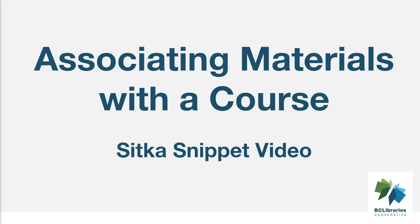This short video will demonstrate how to associate materials with a course in the Course Reserves module in Sitka's Evergreen.